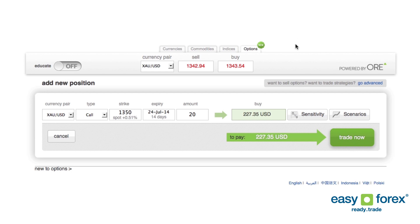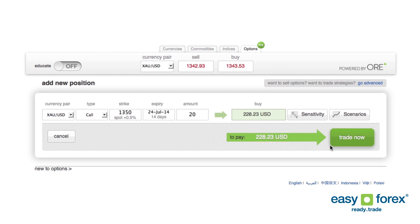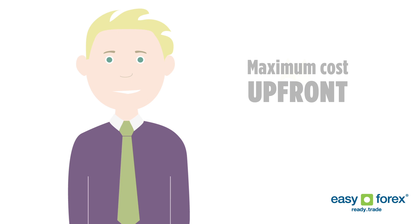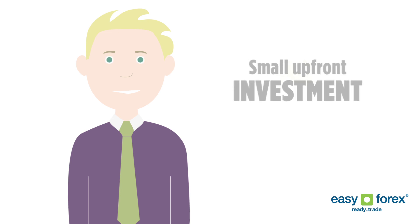If the gold price moves below his selected level, he will only lose the small premium he paid up front. John invested in gold knowing his maximum cost up front. You only need a small, upfront investment to trade options.